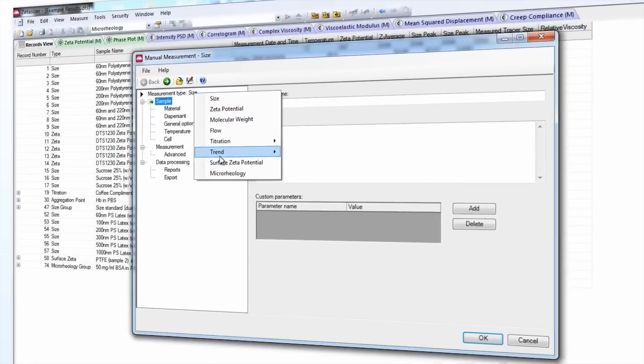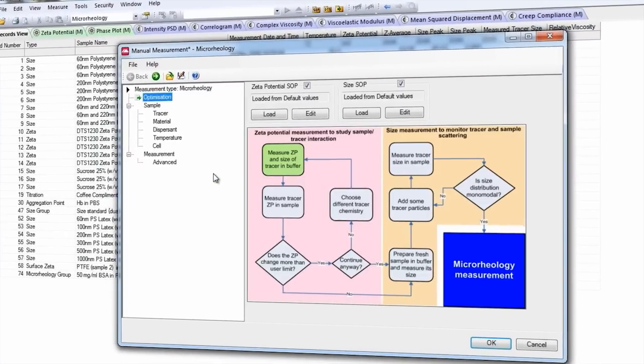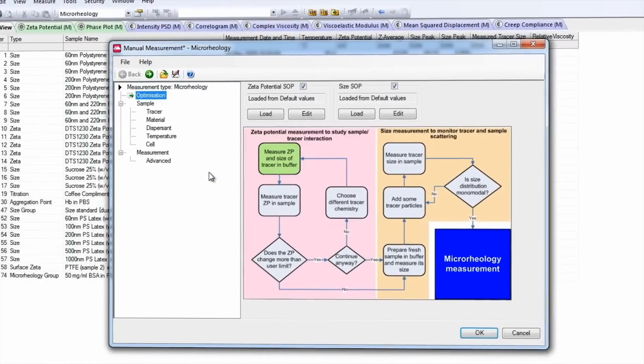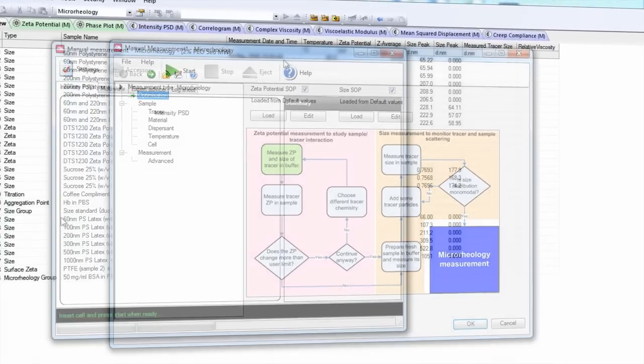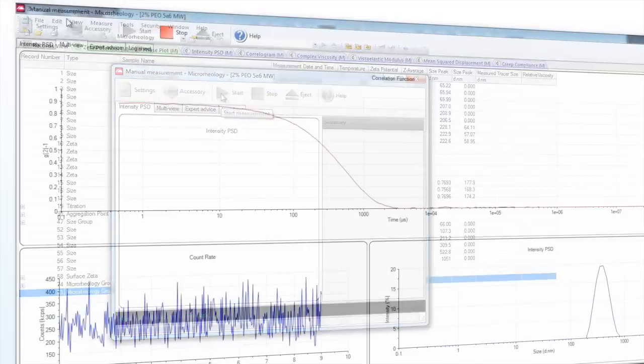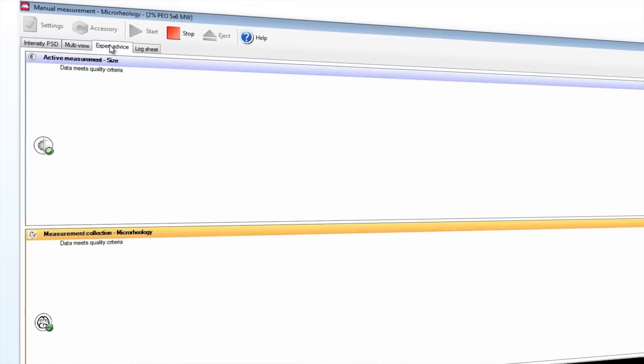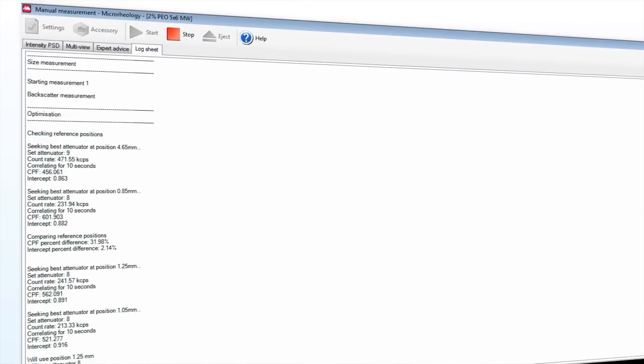The microrheology standard operating procedure is configured with user guidance to ensure that tracer particles are well dispersed and are not interacting with the sample. An expert advice system also gives guidance on the quality of the data.